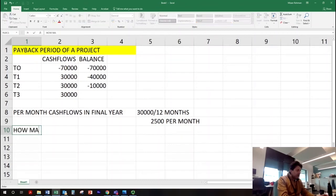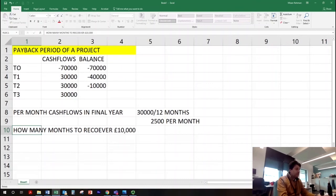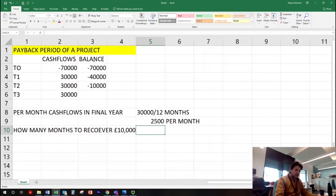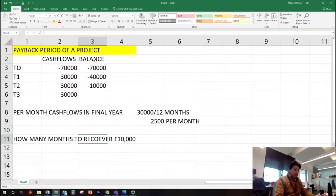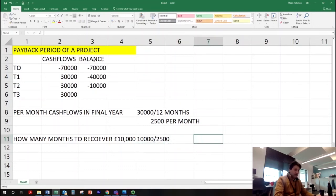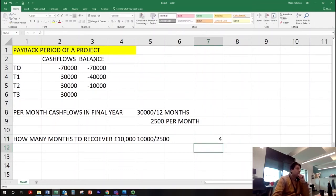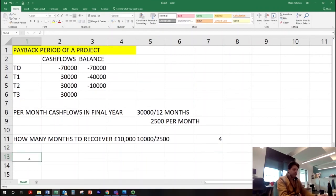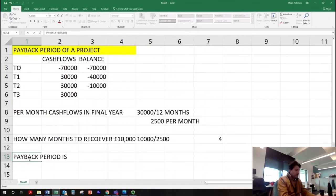How many months to recover £10,000? We need to recover £10,000 and each month we are recovering £2,500, which means it will take us four months. So our payback period is two years and four months.